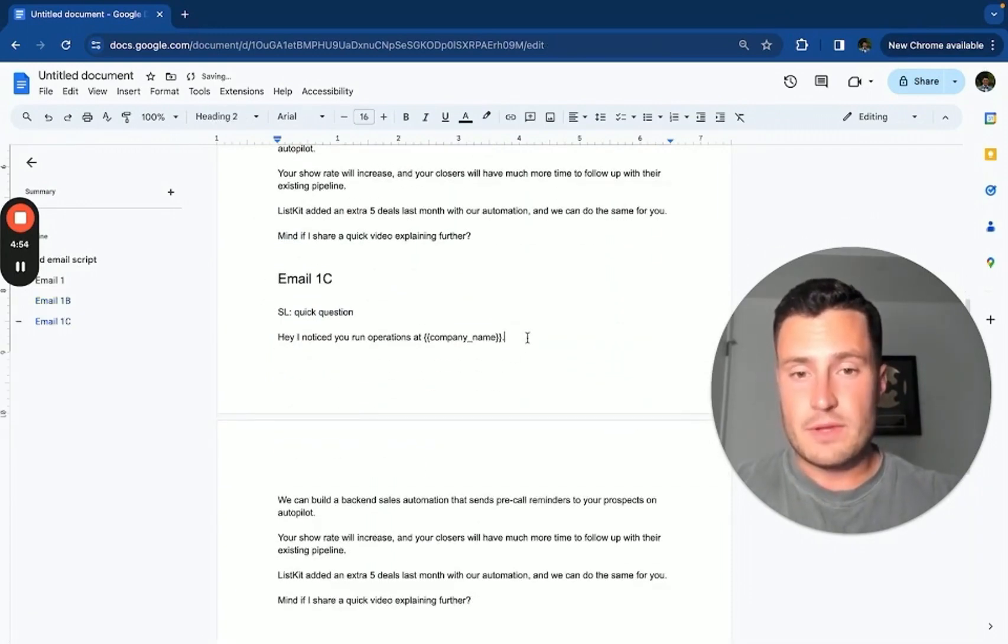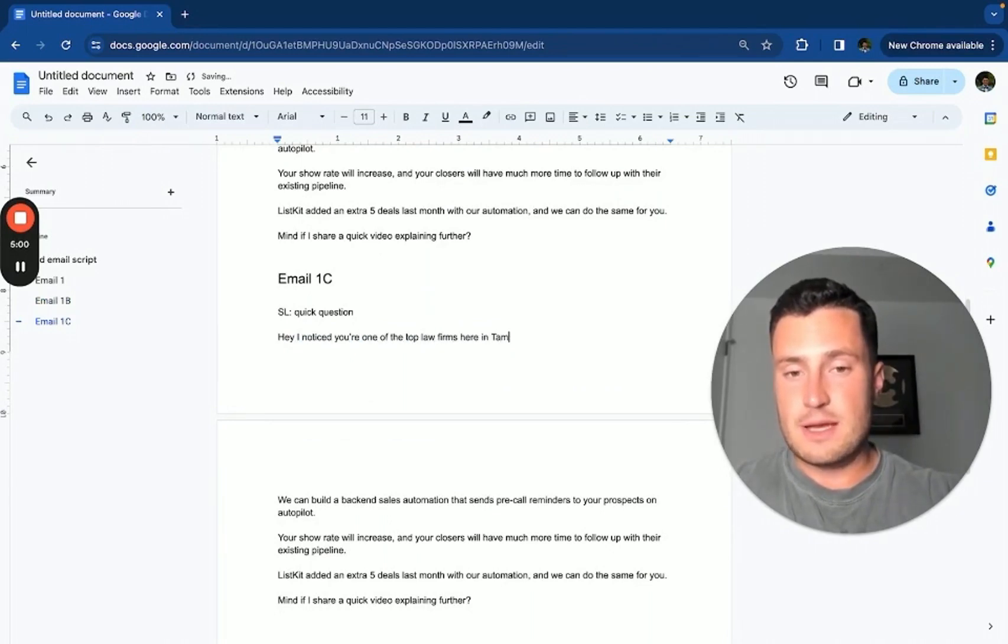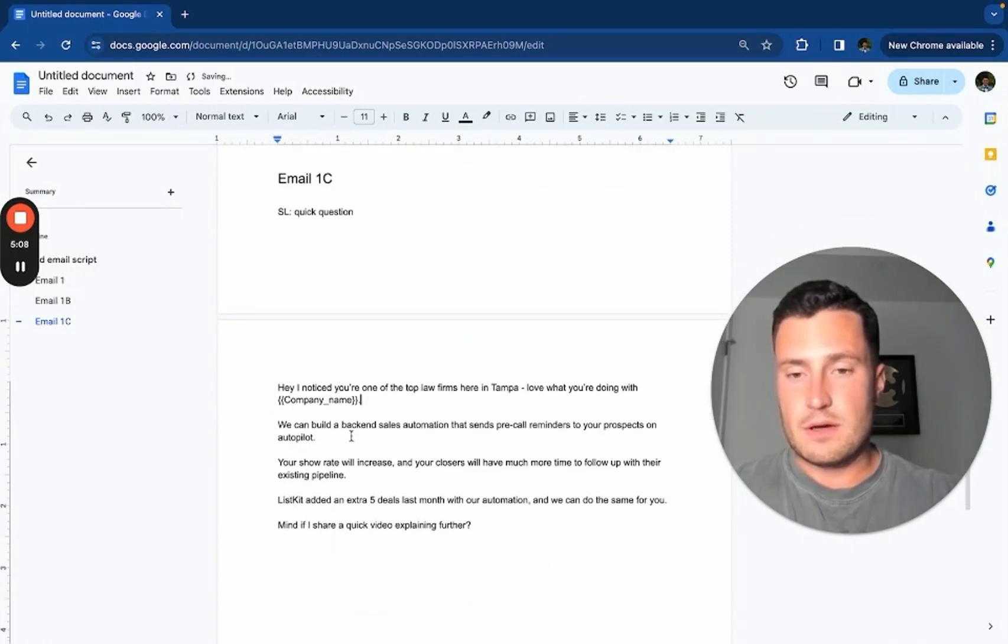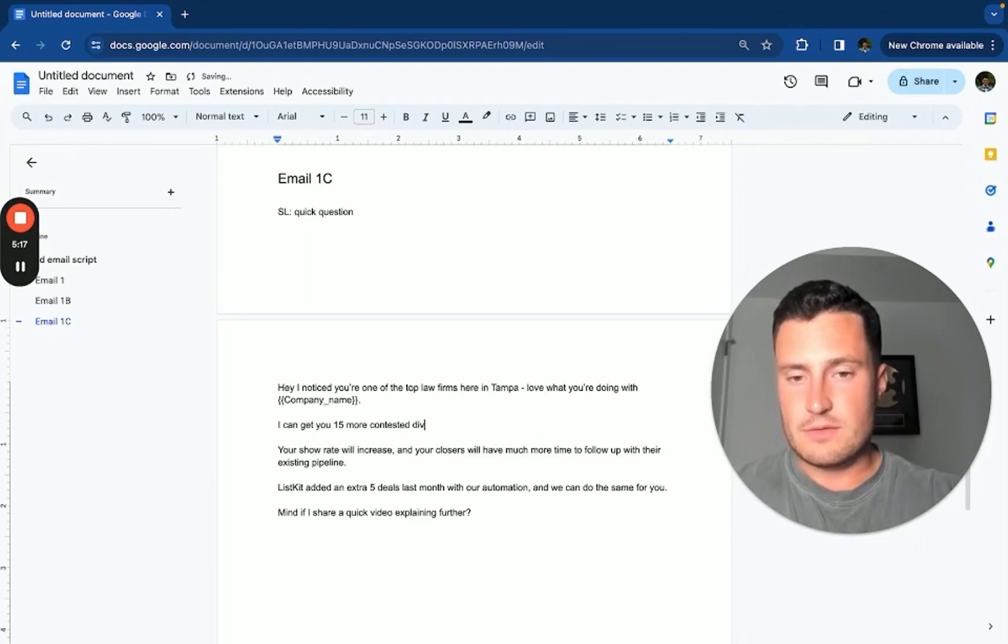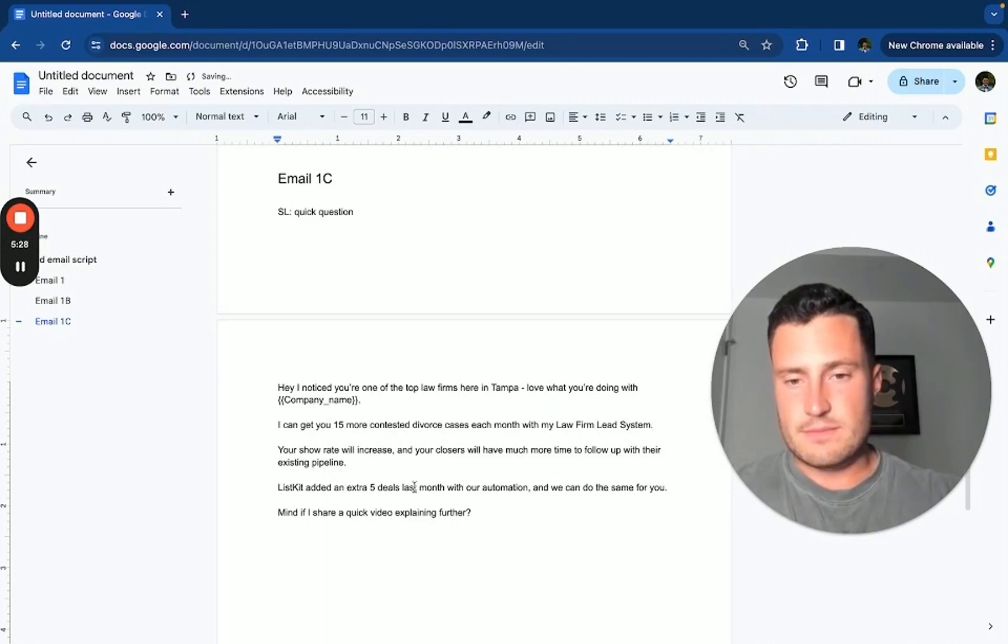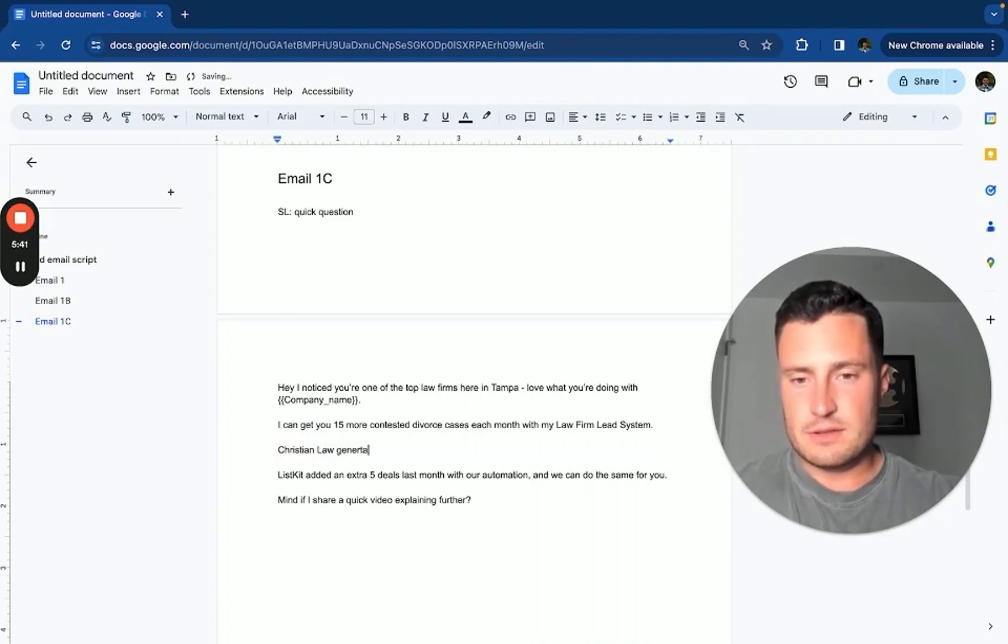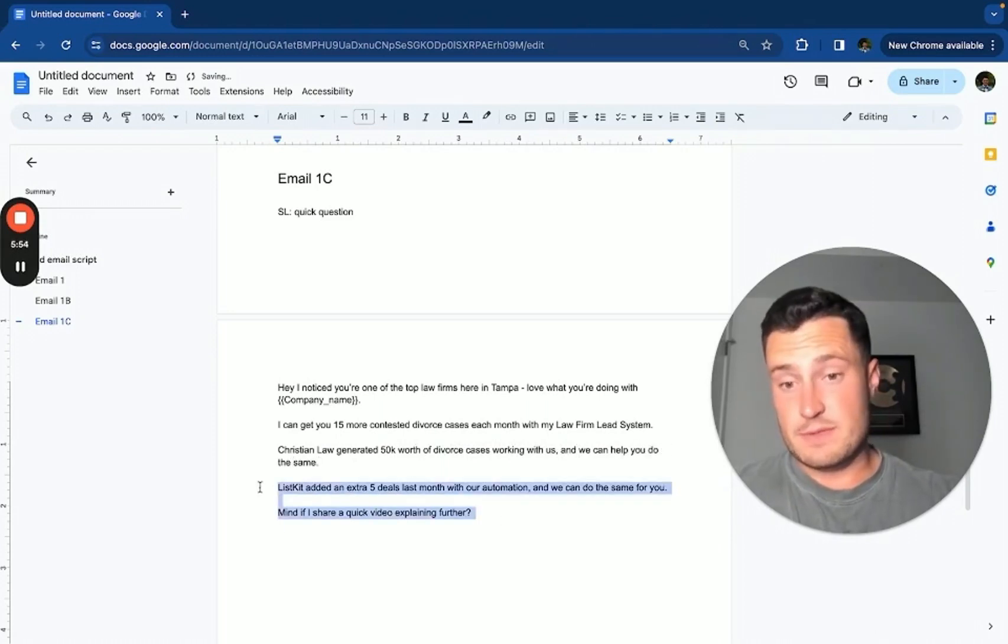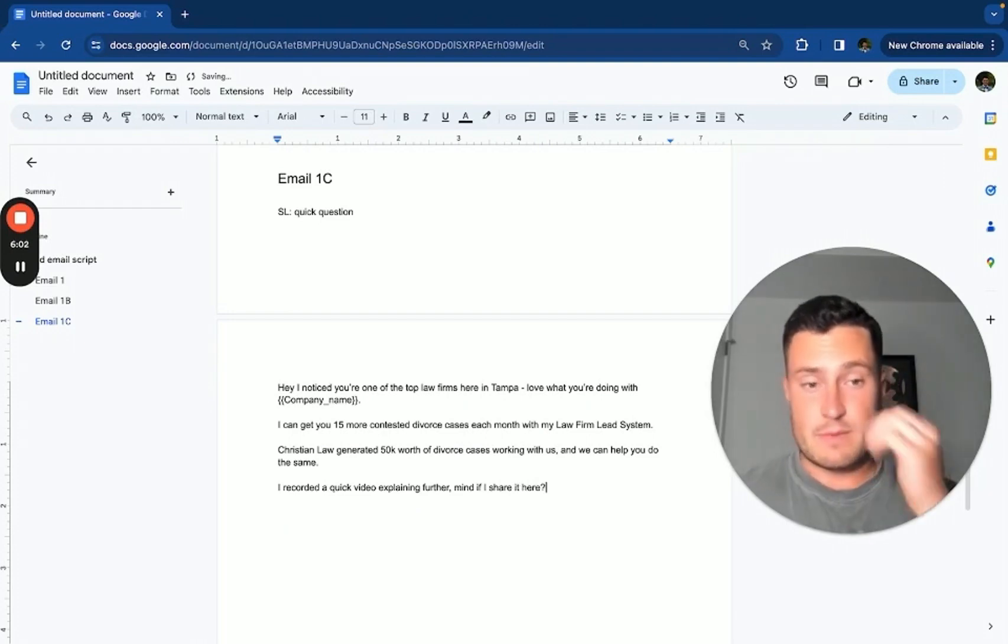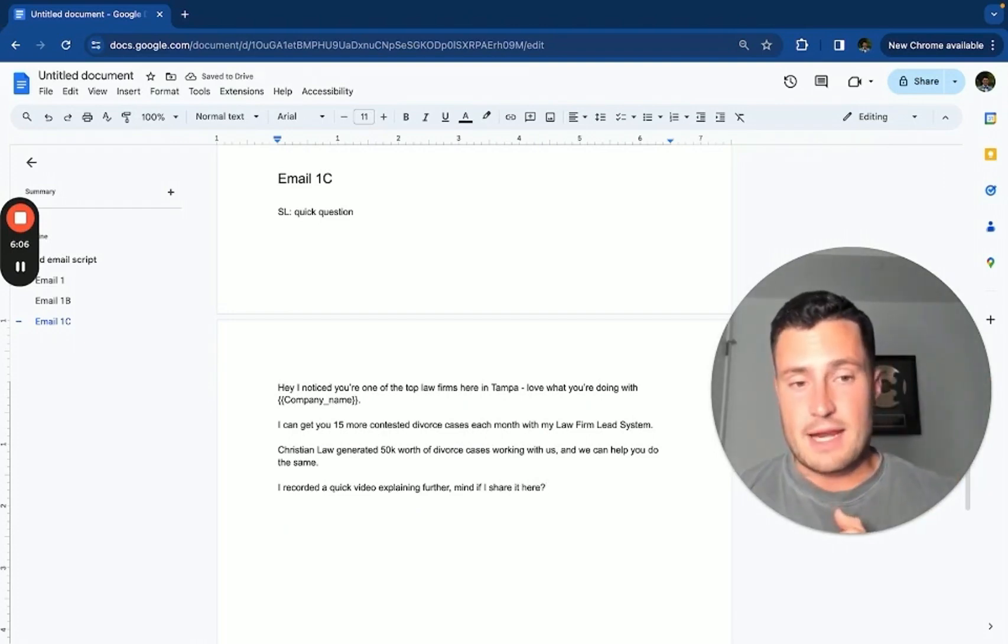Hey, I noticed you're one of the top law firms here in Tampa. Love what you're doing with company name. We can add - I can get you 15 more contested divorce cases each month with my law firm lead system. Christian Law generated 50K worth of divorce cases working with us and we can help you do the same. Let's switch up the CTA. I recorded a quick video explaining further. Mind if I share it here? Now they're like 'oh this guy already made a video for me, let me say yes' and I get a video sent over, right? See how that works? That is how you basically frame a Loom video pitch.